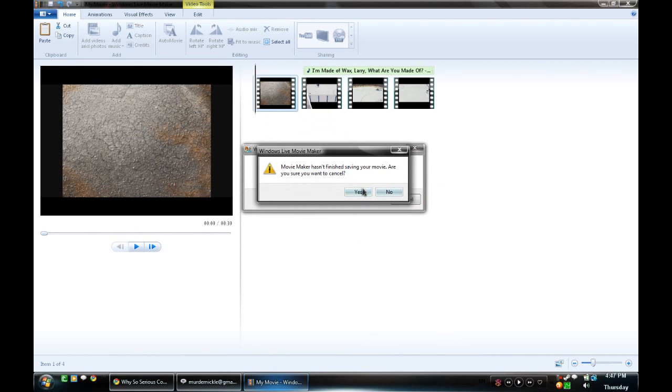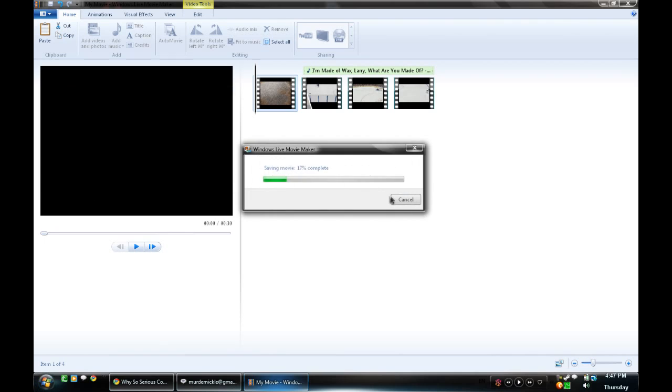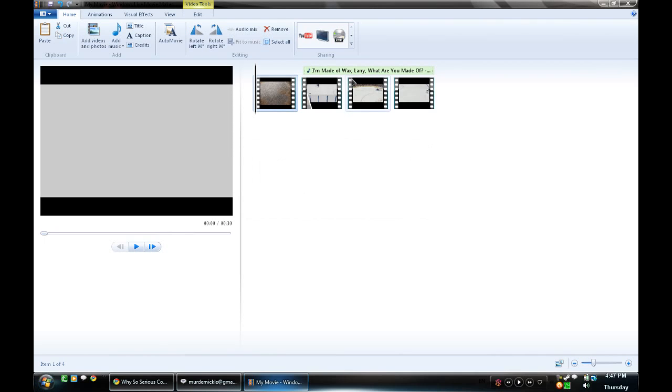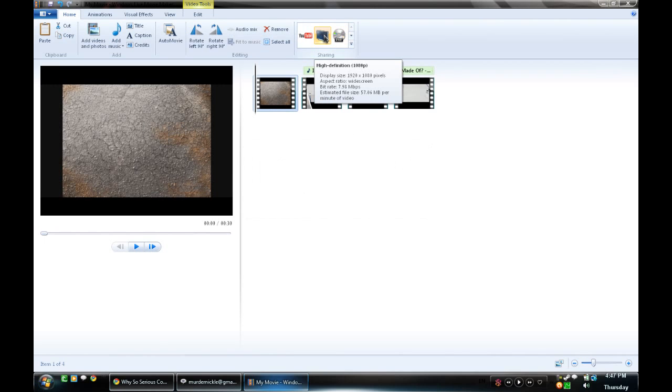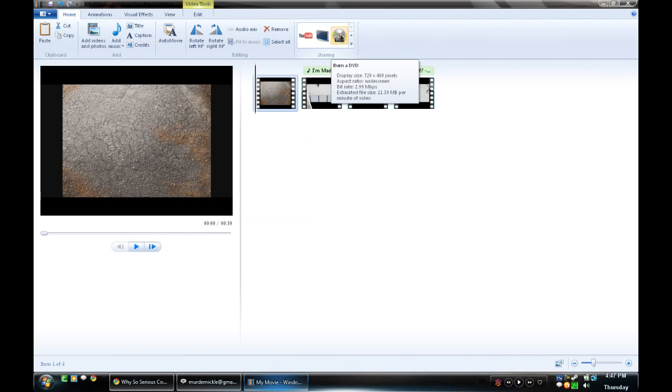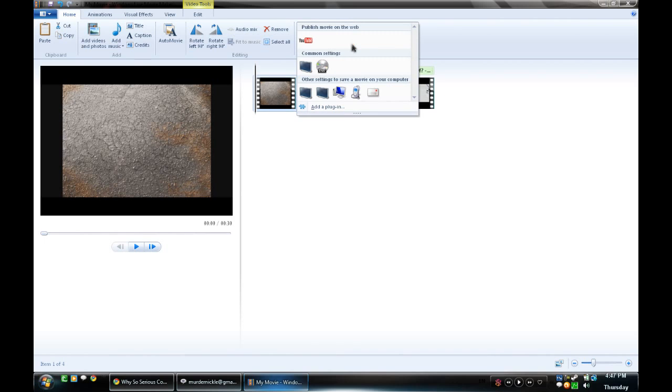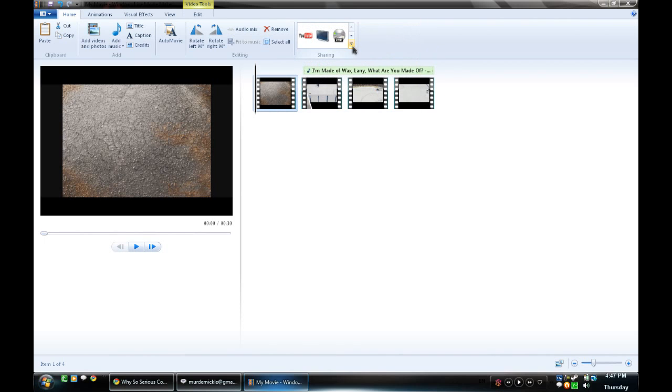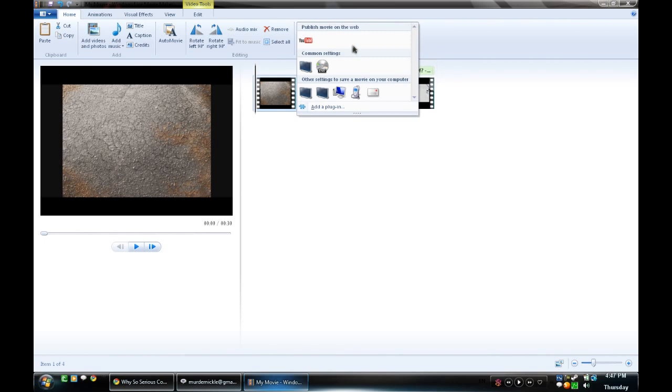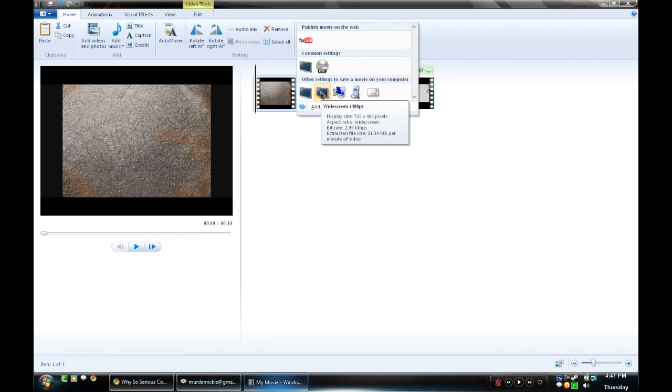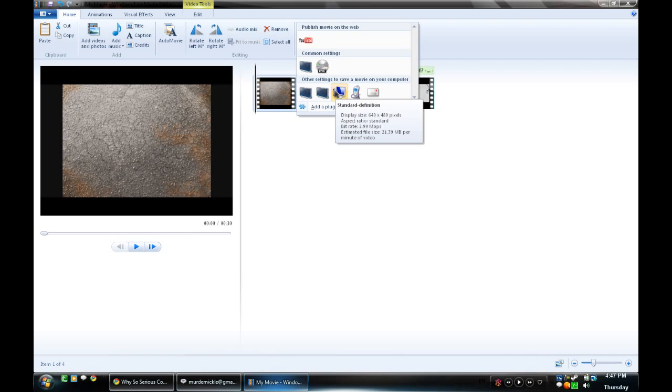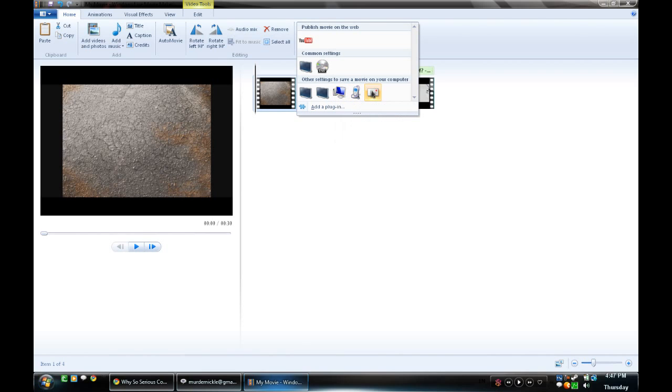You have other options too, such as this one. It's high definition 1080p. This one's for DVD, it's a smaller format. But if you click this little arrow here, it'll actually drop down the box and you have other options such as 720p, 480p, standard, mobile devices, and for email.